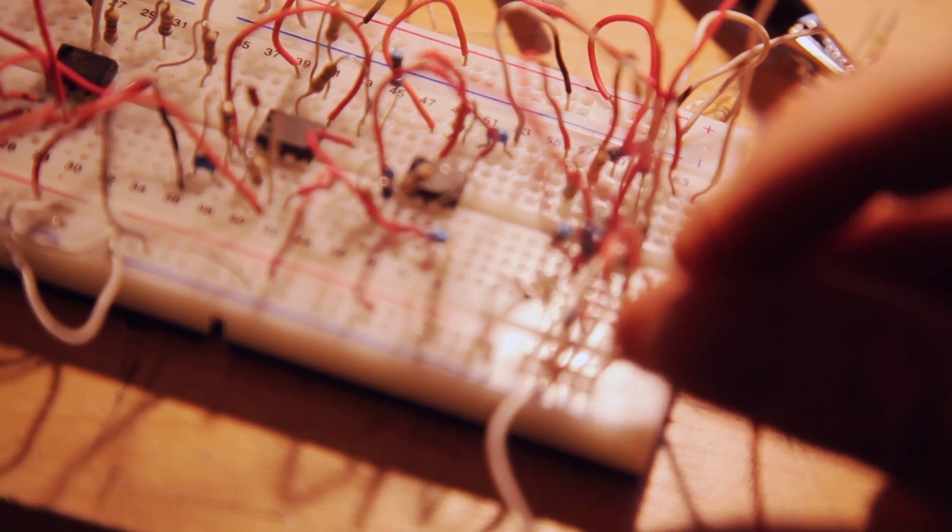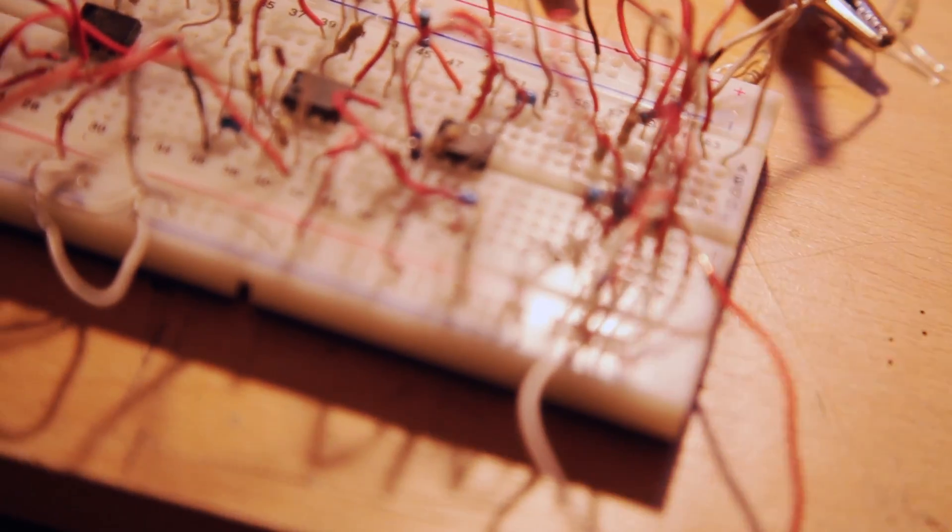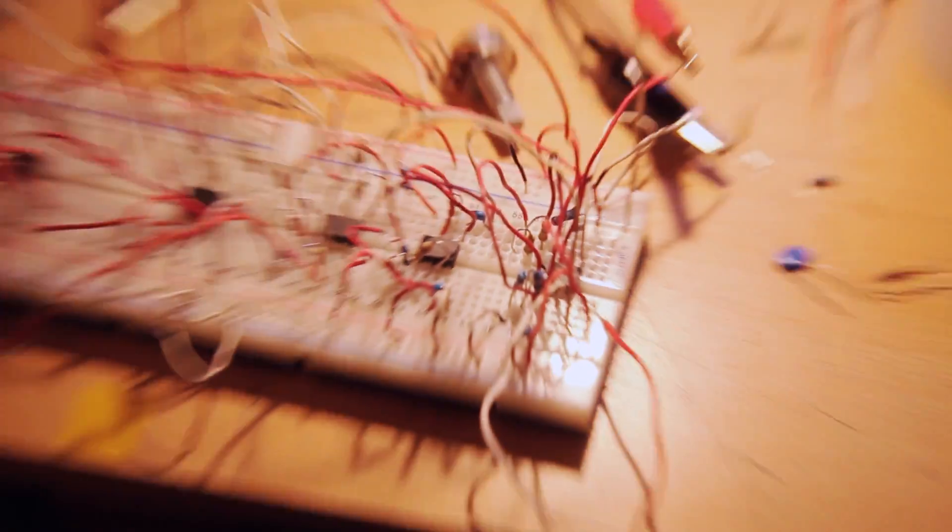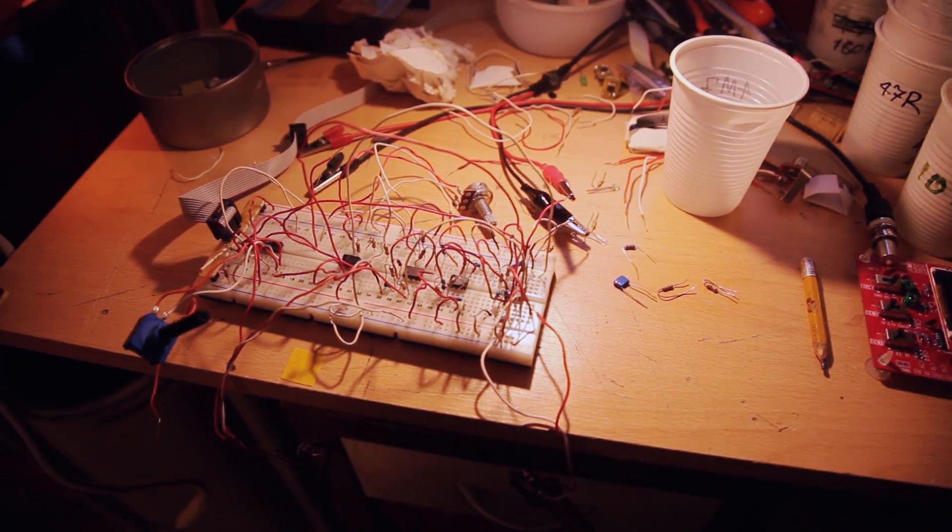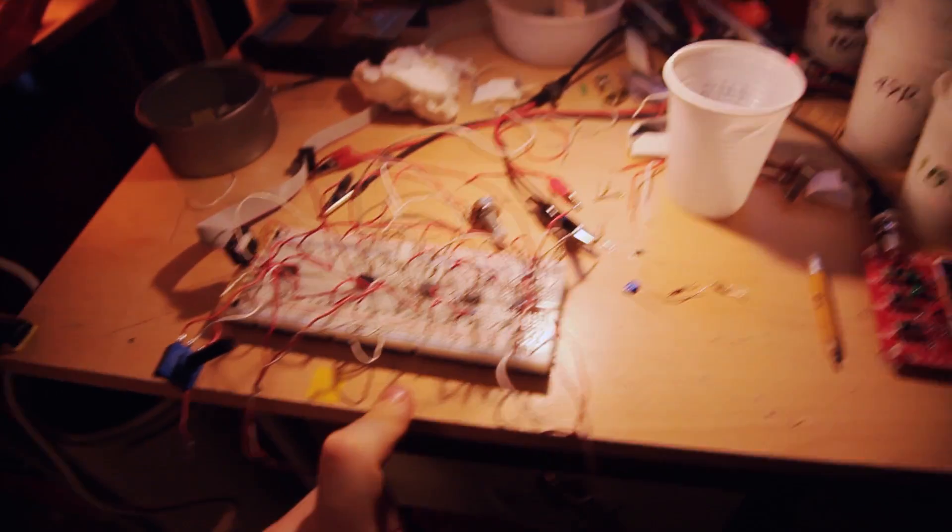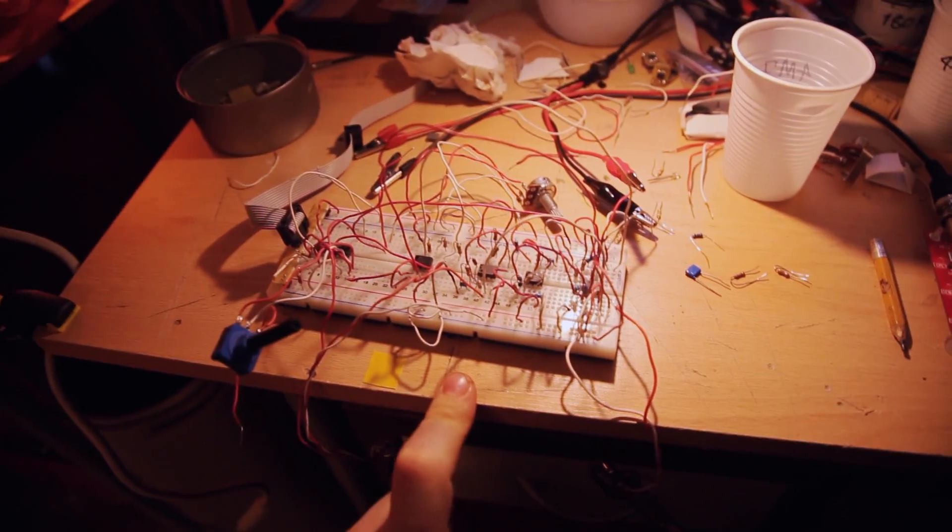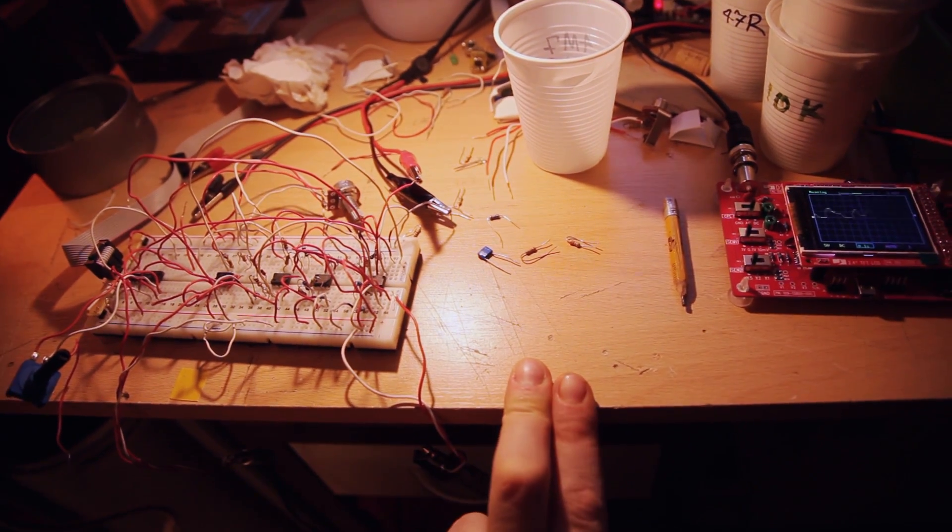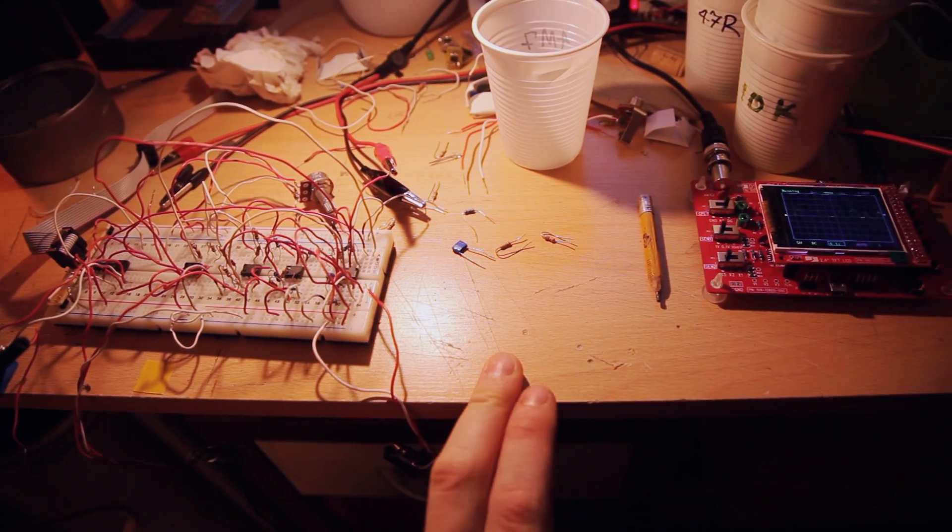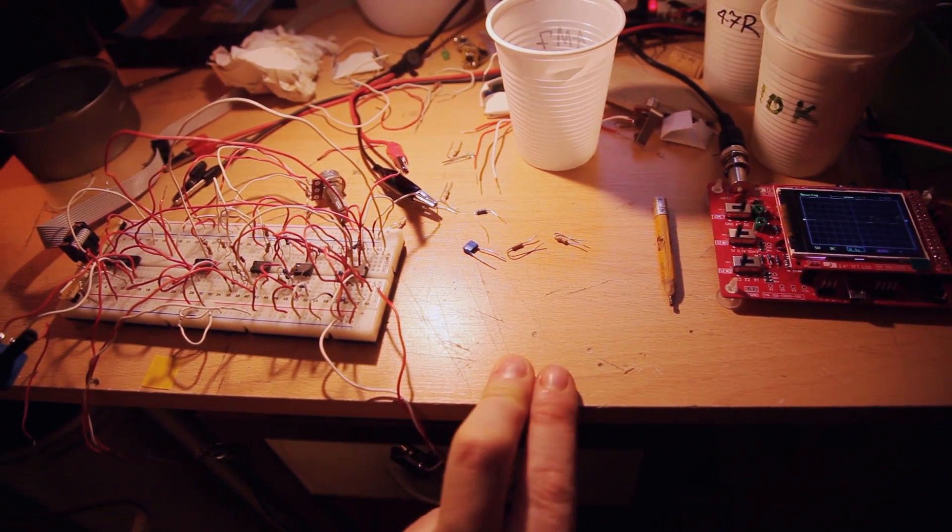Well, this is the VCA plus envelope follower I was working on. And it's going to be included in a client's mixer.